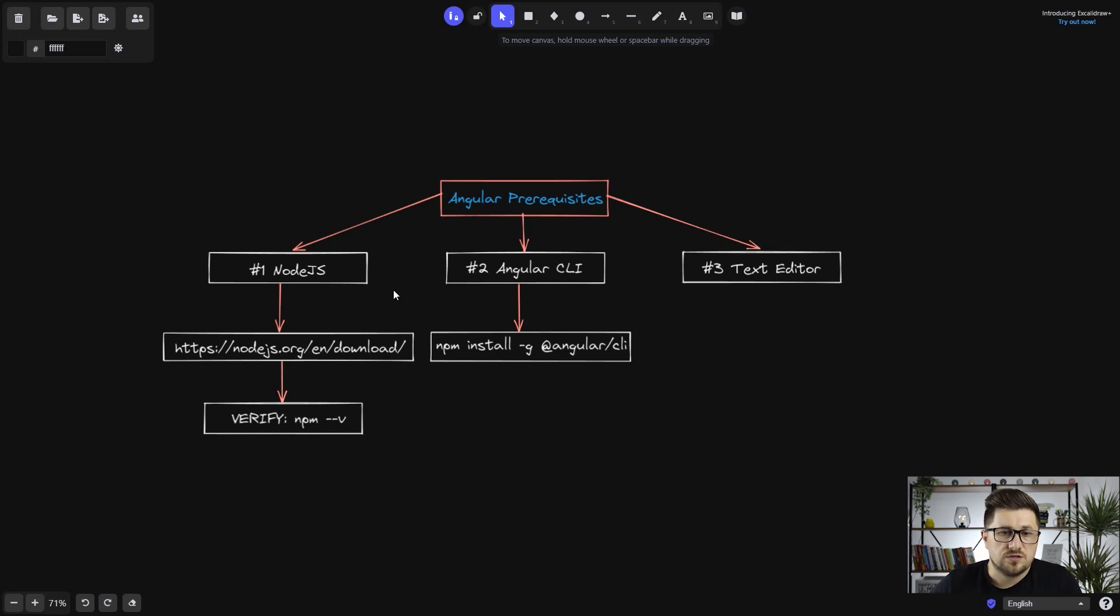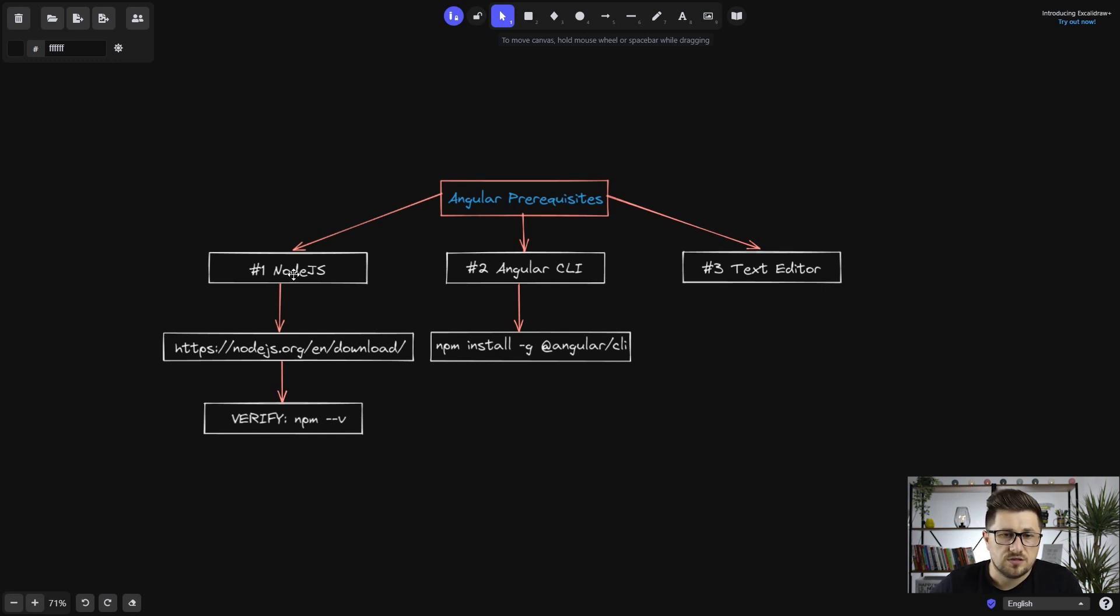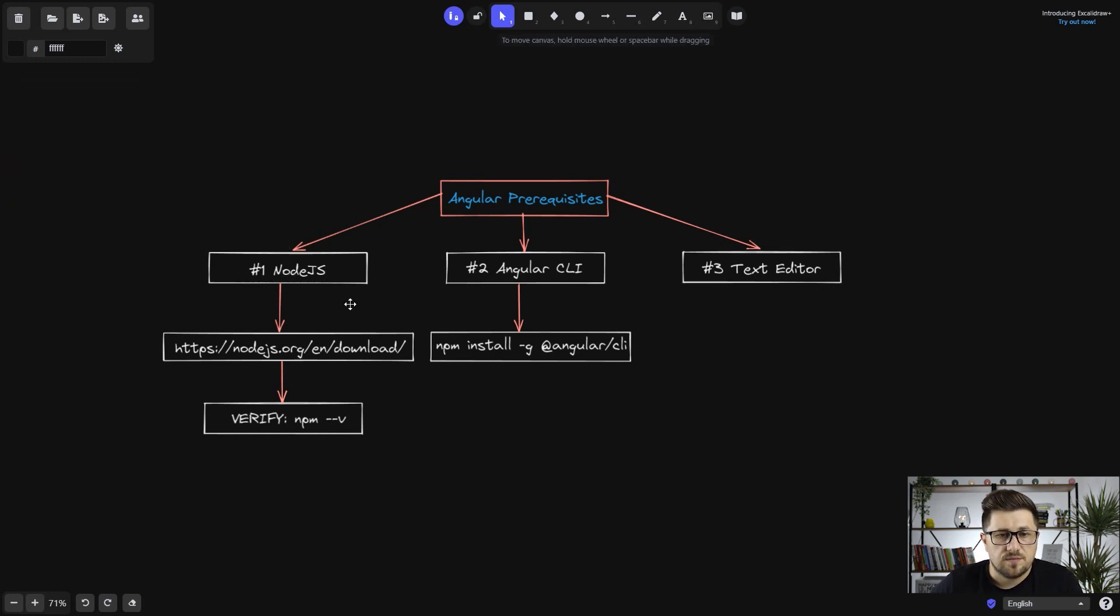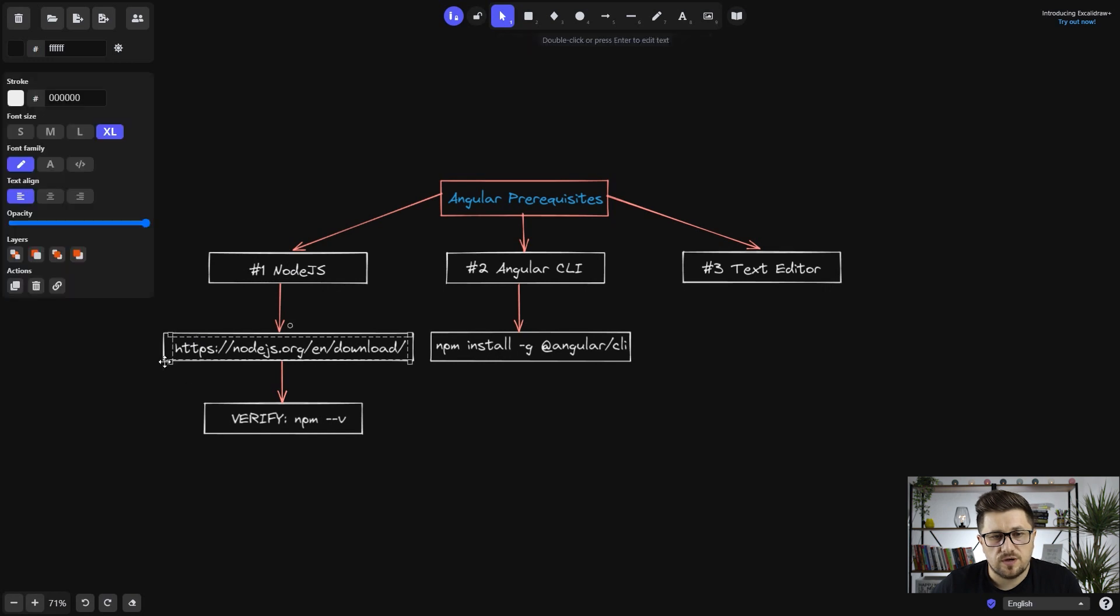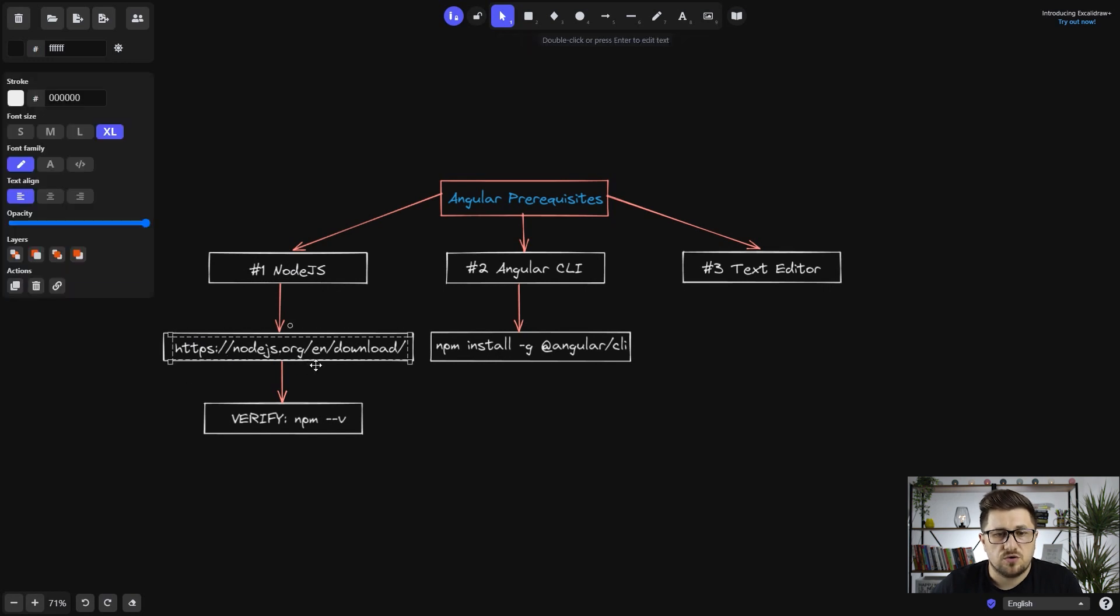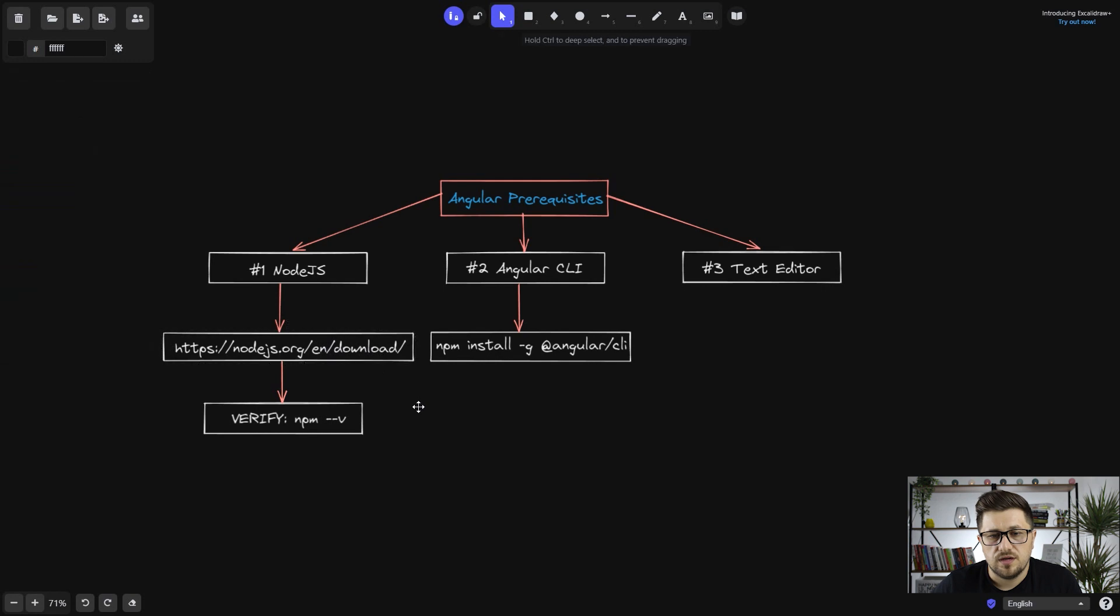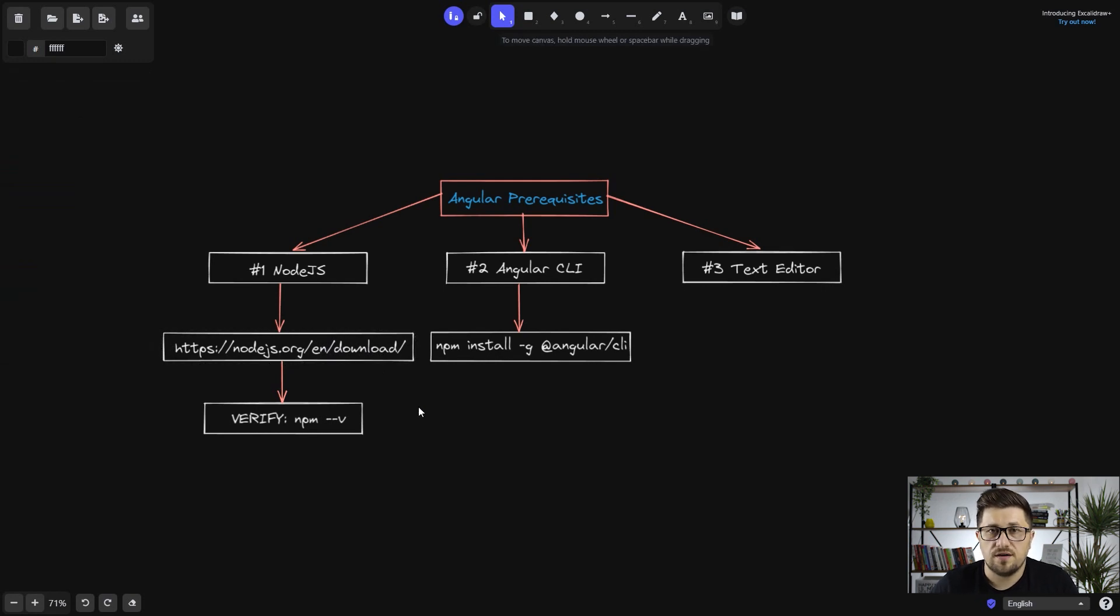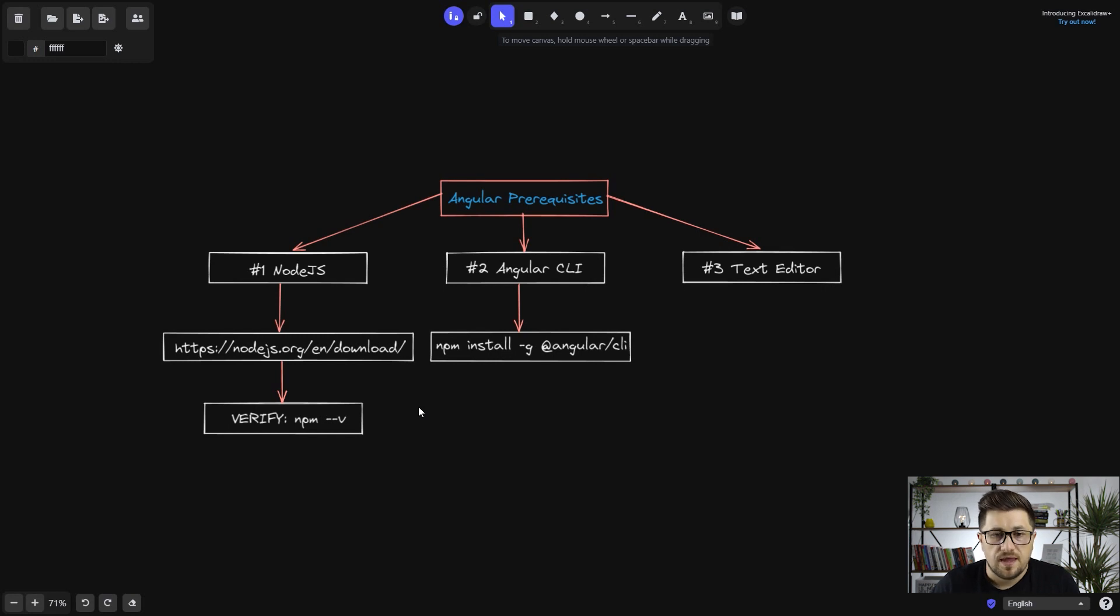Since Angular is using Node.js on the backend, we need to install that one. So pretty much just go to this website Node.js.org/download and choose the operating system that you have, architecture that you have and download the installer for it.